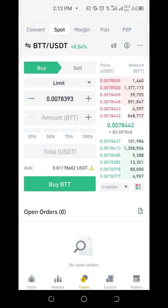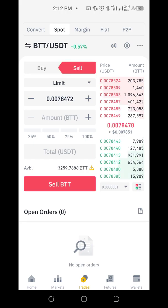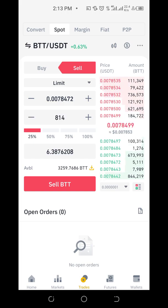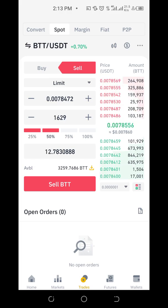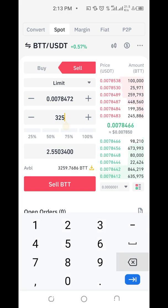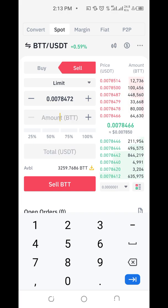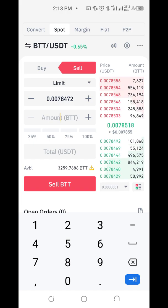Let me convert it to USDT since TRON is paired to it. So I have BTT and I'm selling it to get USDT. You can decide to sell part of it — maybe 25%, 50%, 75%, or 100% — or you can manually enter a specific number of coins you want to sell.